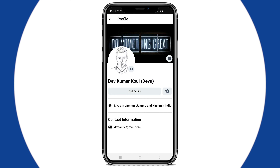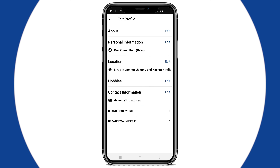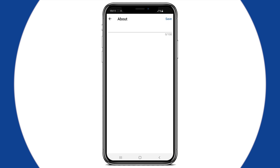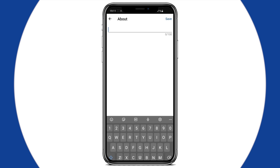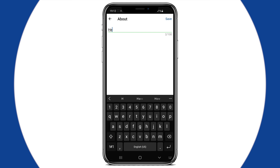To make further changes, go to Edit Profile. Here you'll find different sections. Click on edit to open the edit form of that section. In the About section, you can type a short write-up about yourself and save it.